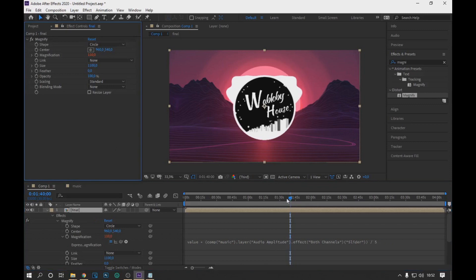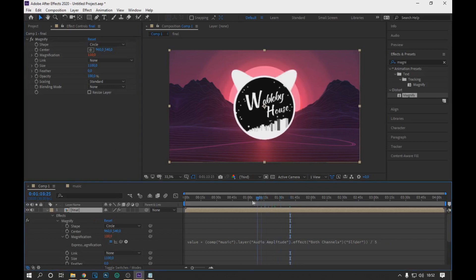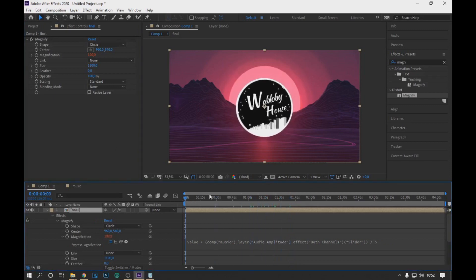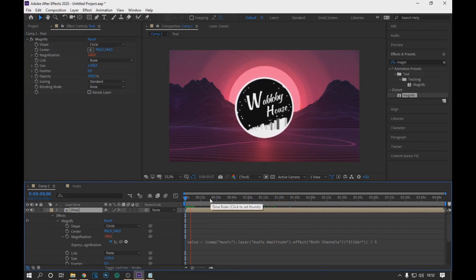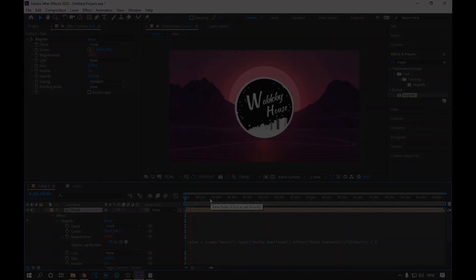We are done. If you liked this video, like it and subscribe to our channel. We will be uploading more content for you. Now we are going to see the final result.